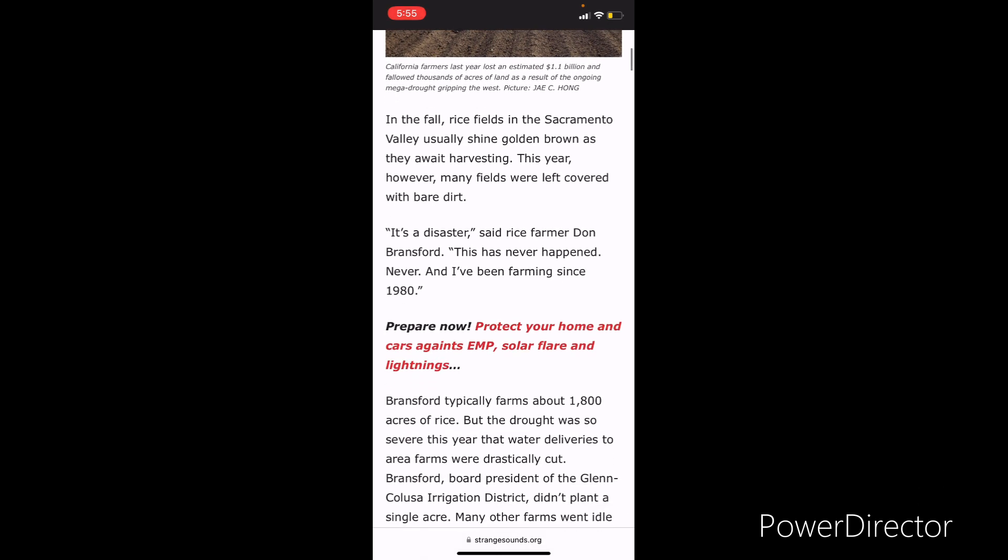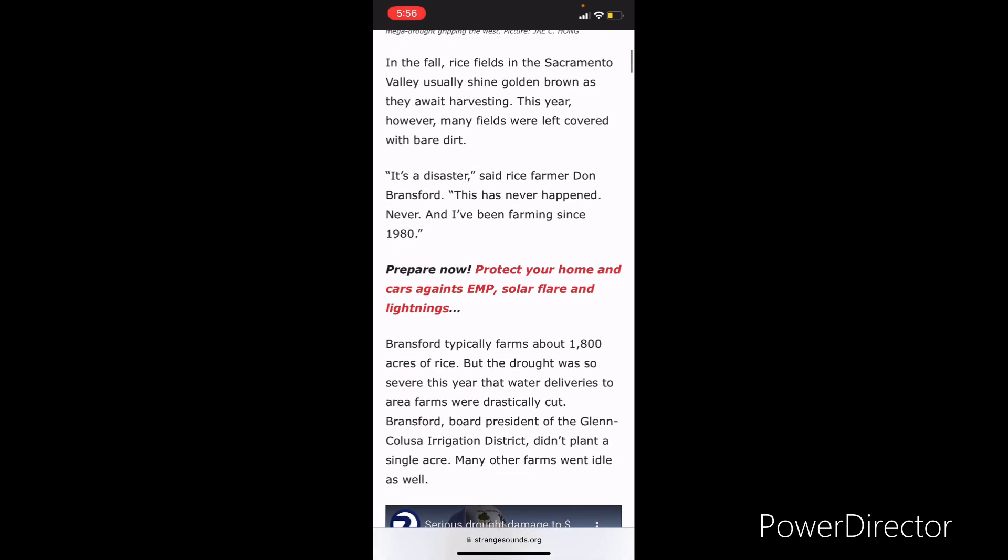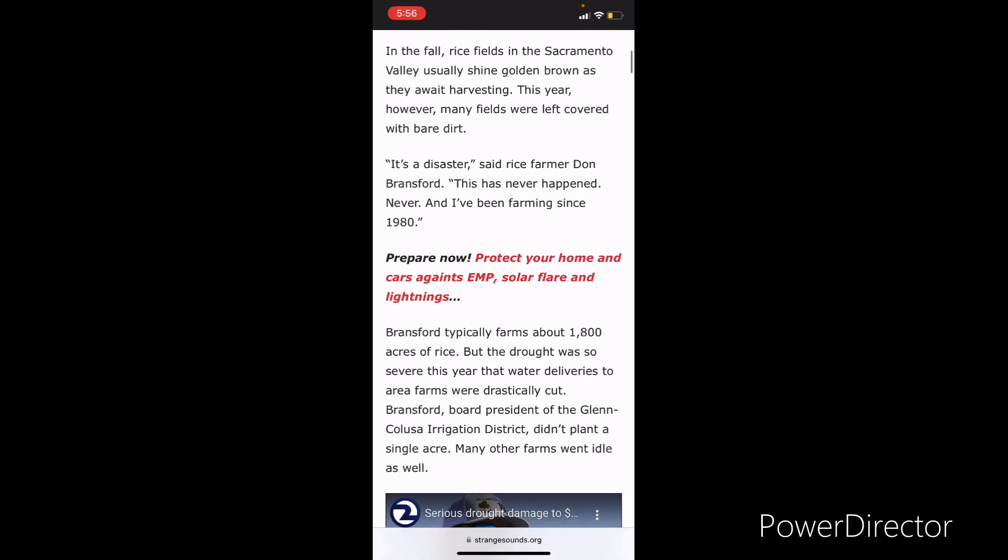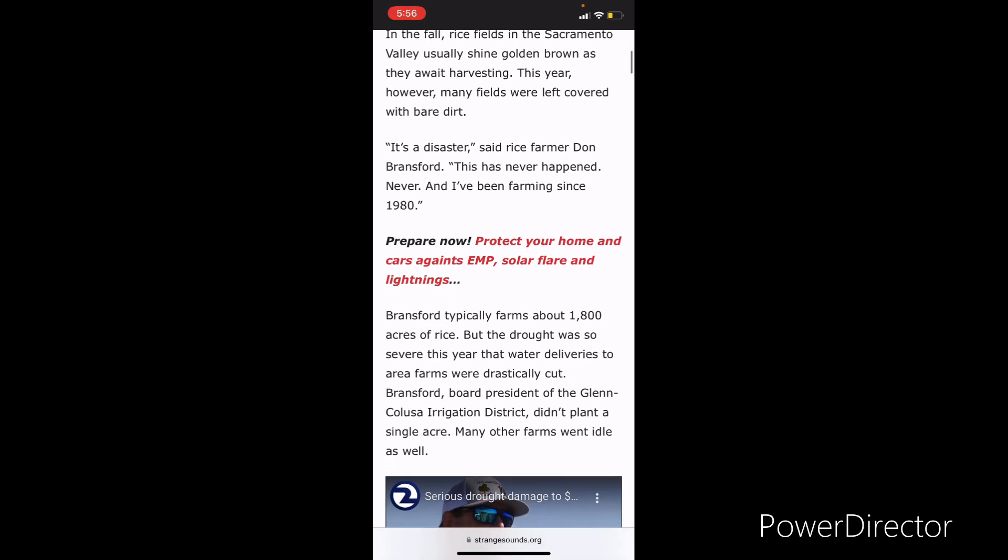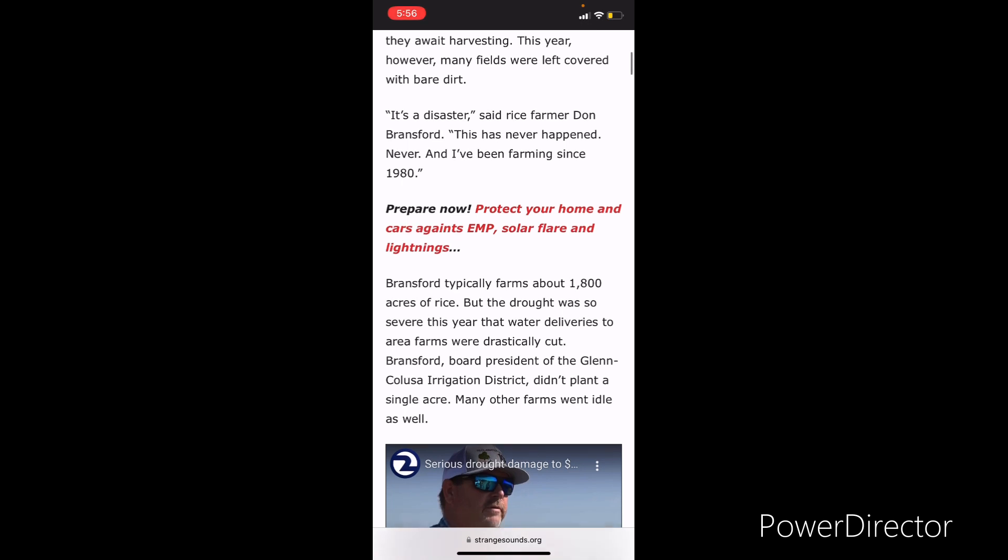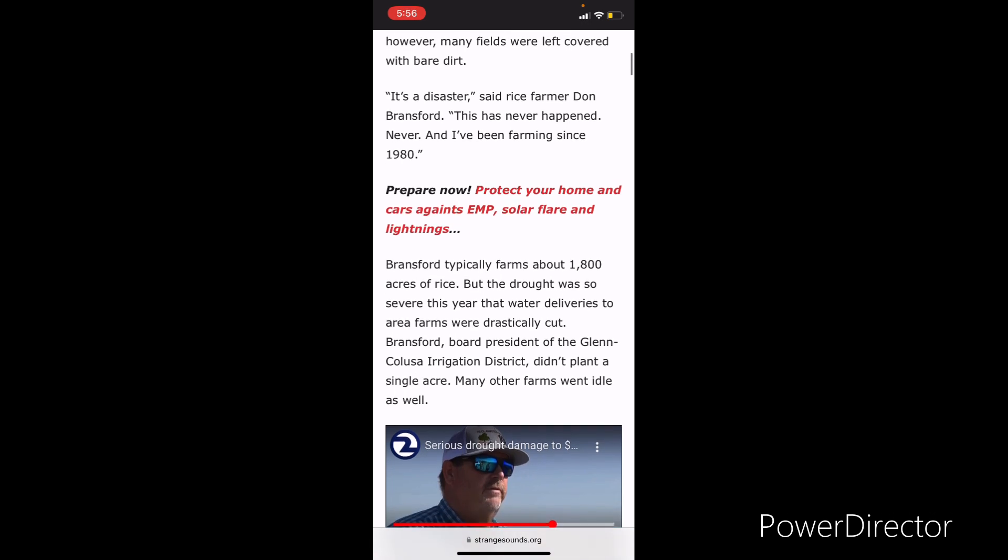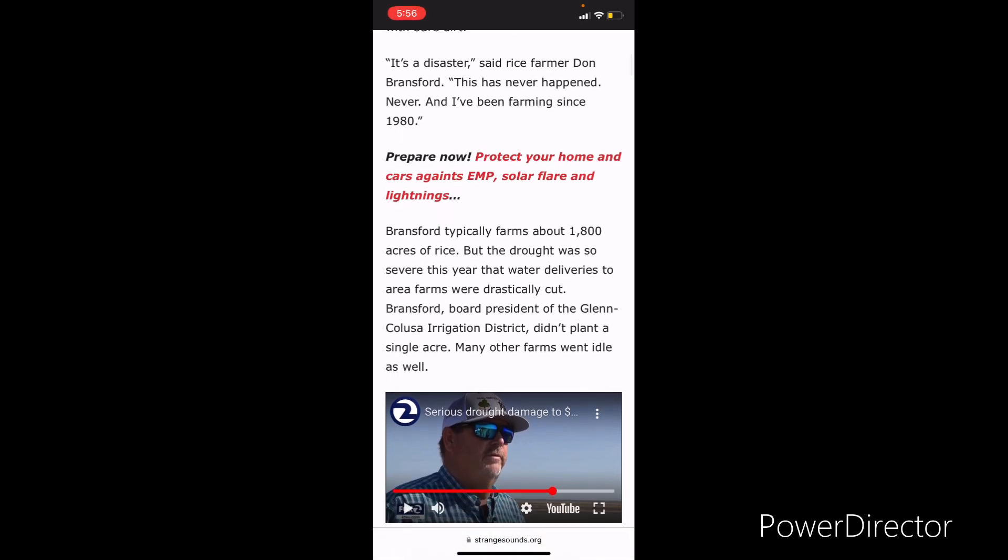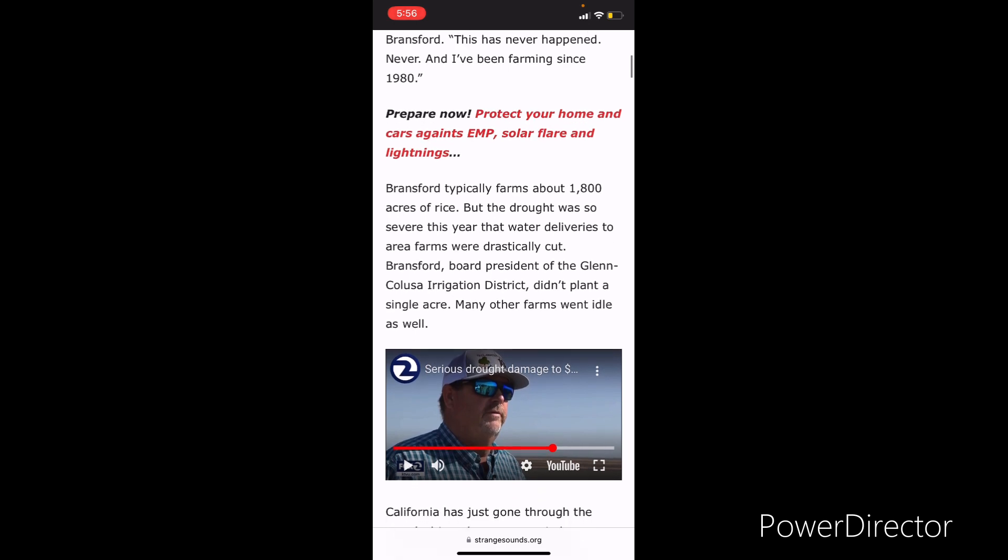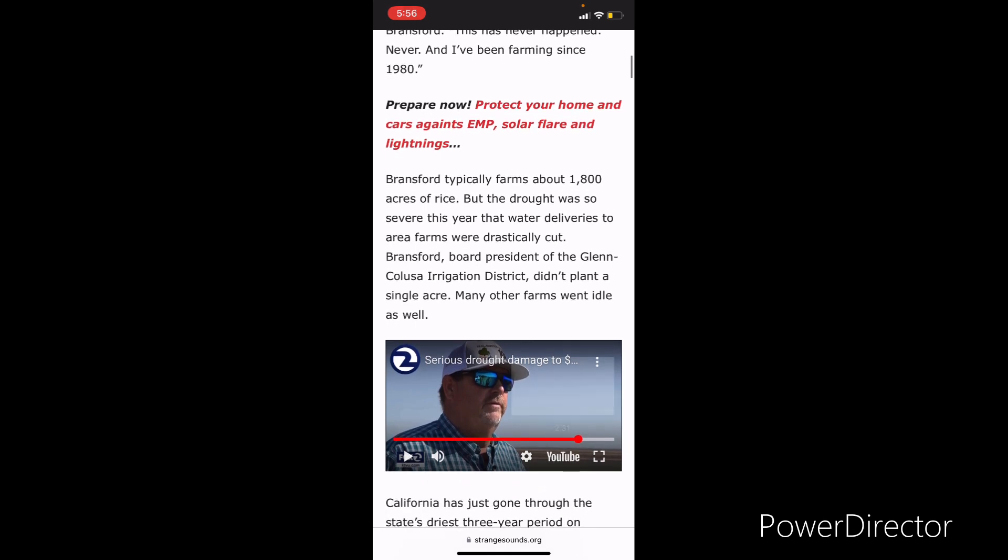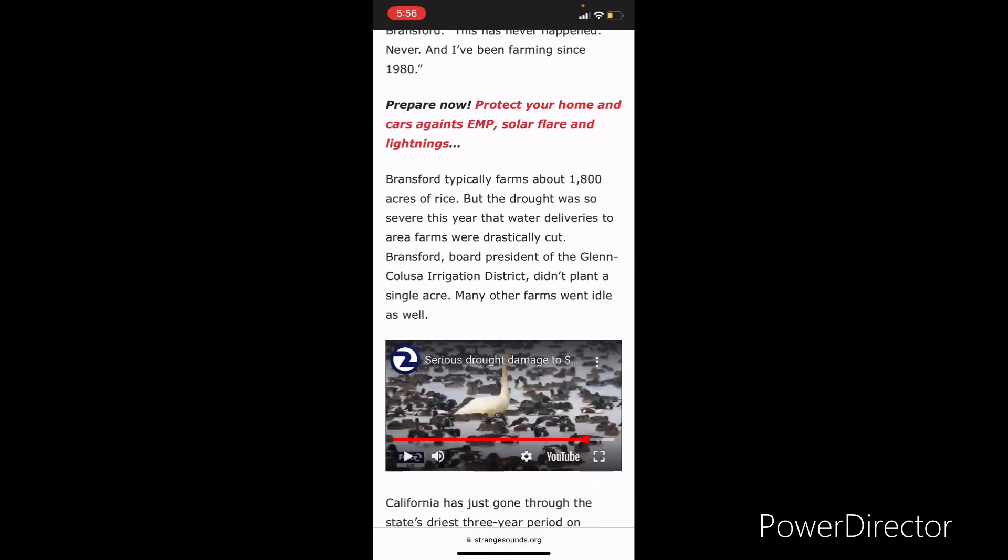It says in the fall, rice fields in Sacramento Valley usually shine golden brown as they await harvesting. This year, however, many fields were left uncovered with bare dirt. It's a disaster, says the rice farmer Don Bransford. This has never happened. Never. And I've been farming since the 1980s.